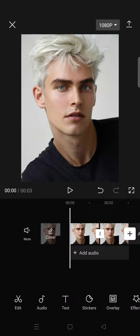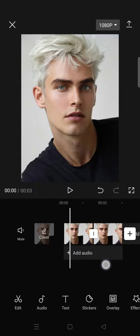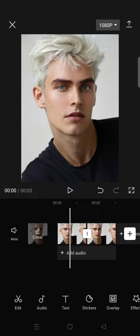Hey guys, welcome back. In this video I'm going to show you how you can do the gender swap filter trend edit on CapCut. So if you want to make this edit, you need to add an image to CapCut.